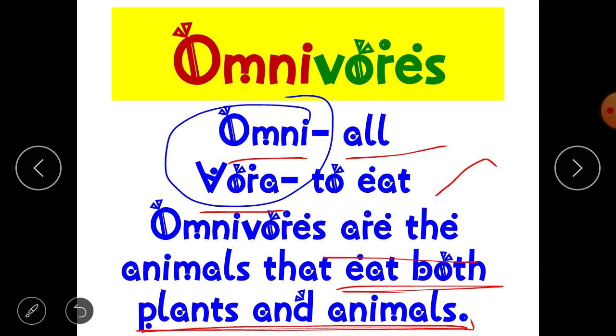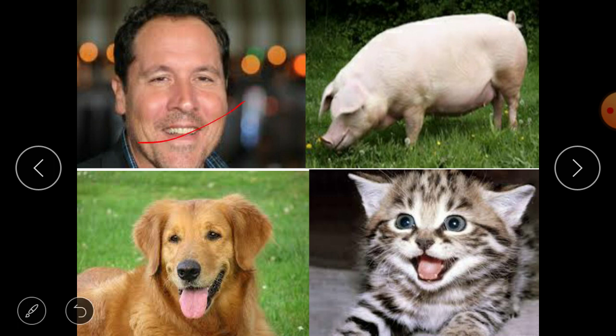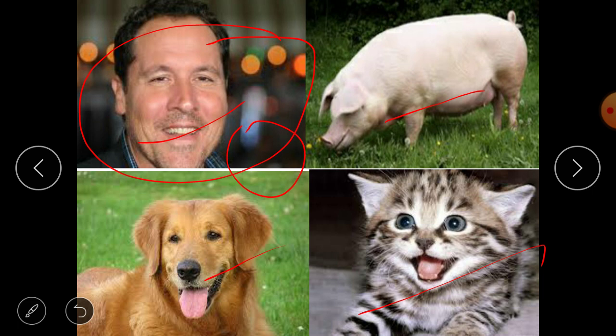Omnivores depend on both plants and animals for their food. Examples include skunk — a small animal that secretes a very bad smell to protect itself from predators — bear, human beings, pig, dogs, and cats. Human beings are placed in the category of omnivores.